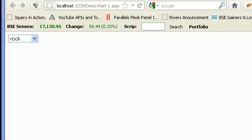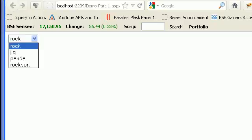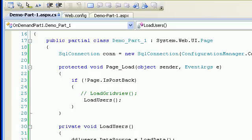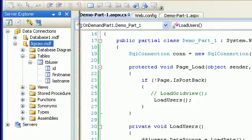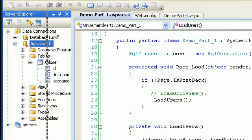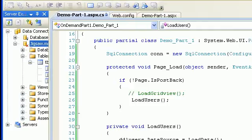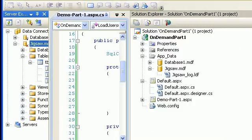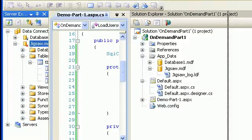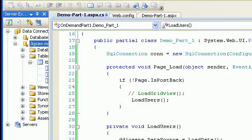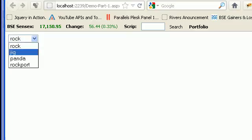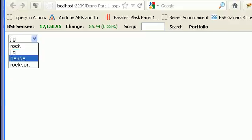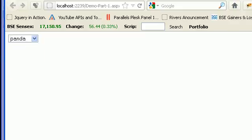Welcome back to the second session of GridView binding with dropdown list. In the previous session, we created a database, added some values, configured the connection string in web.config, and bound the dropdown to our database.